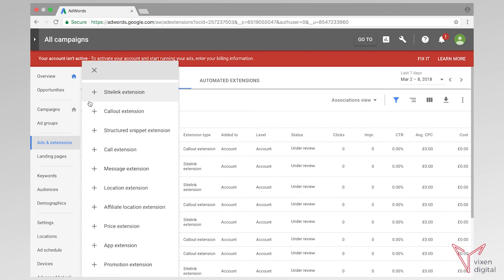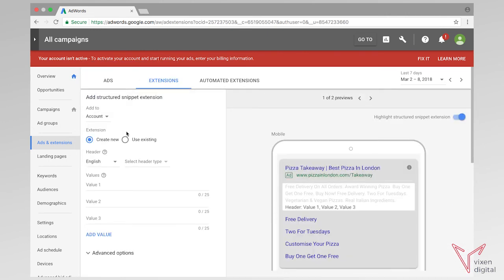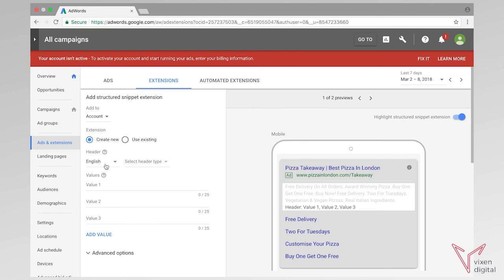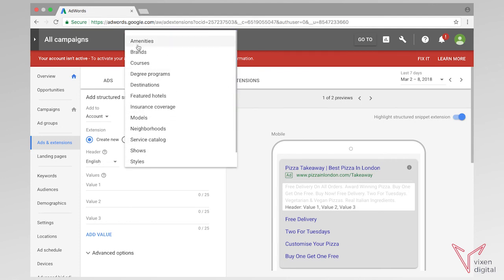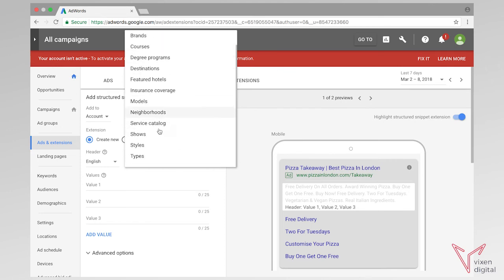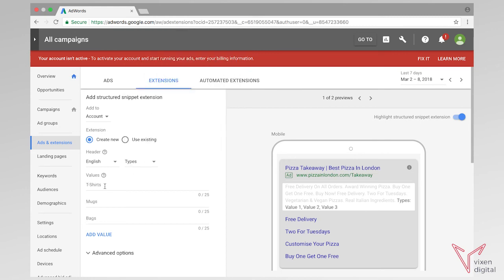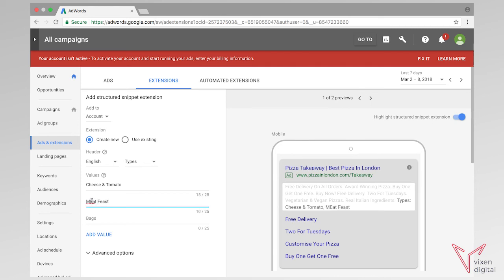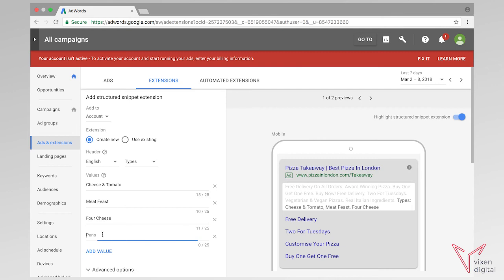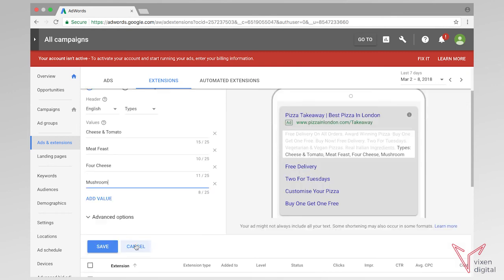Okay, so now we can go through and add structured snippets. We can add them on account level or on campaign or ad group level. We have to specify a type — basically what value and what type of service or category they fall under. Google gives you a list here. We're going to go for types, and we're actually going to have types of pizza. So we're going to have cheese and tomato, meat feast — just giving the customer an idea of what kinds of pizzas we do. We're going to have four cheese and mushroom. So we can save these.